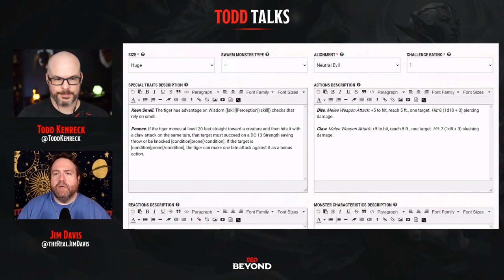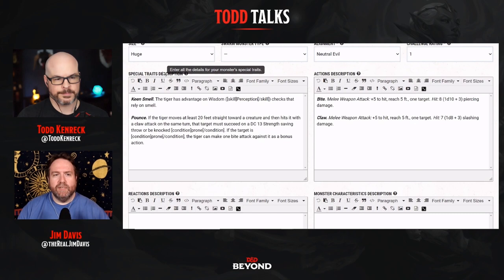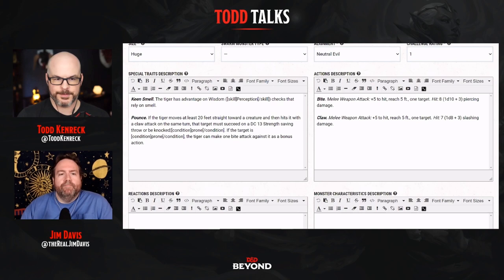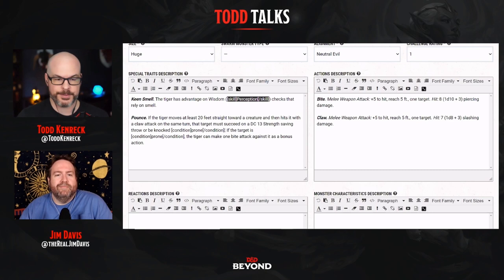Special traits are the passive abilities your monster might have — spellcasting goes here too. For the tiger we have Keen Smell, granting advantage on Wisdom (Perception) checks, and Pounce. What's nice is it has the coding in there — the bracketed skill and condition names — so when you tooltip over things they pop up. That's really helpful for you or any other DM using monsters you've created, especially if you publish them so other DMs can use your content.